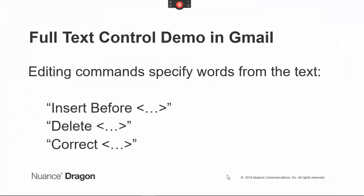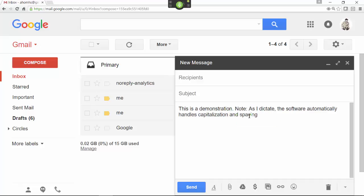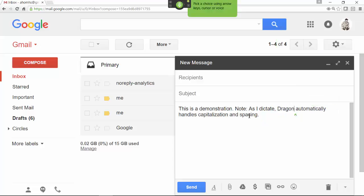Dragon's editing capabilities include efficient commands that quote words from your text. Here are examples: 'Insert before as I dictate. Note colon. Insert after spacing. Period. Select the software. Cap Dragon. Delete note colon.'